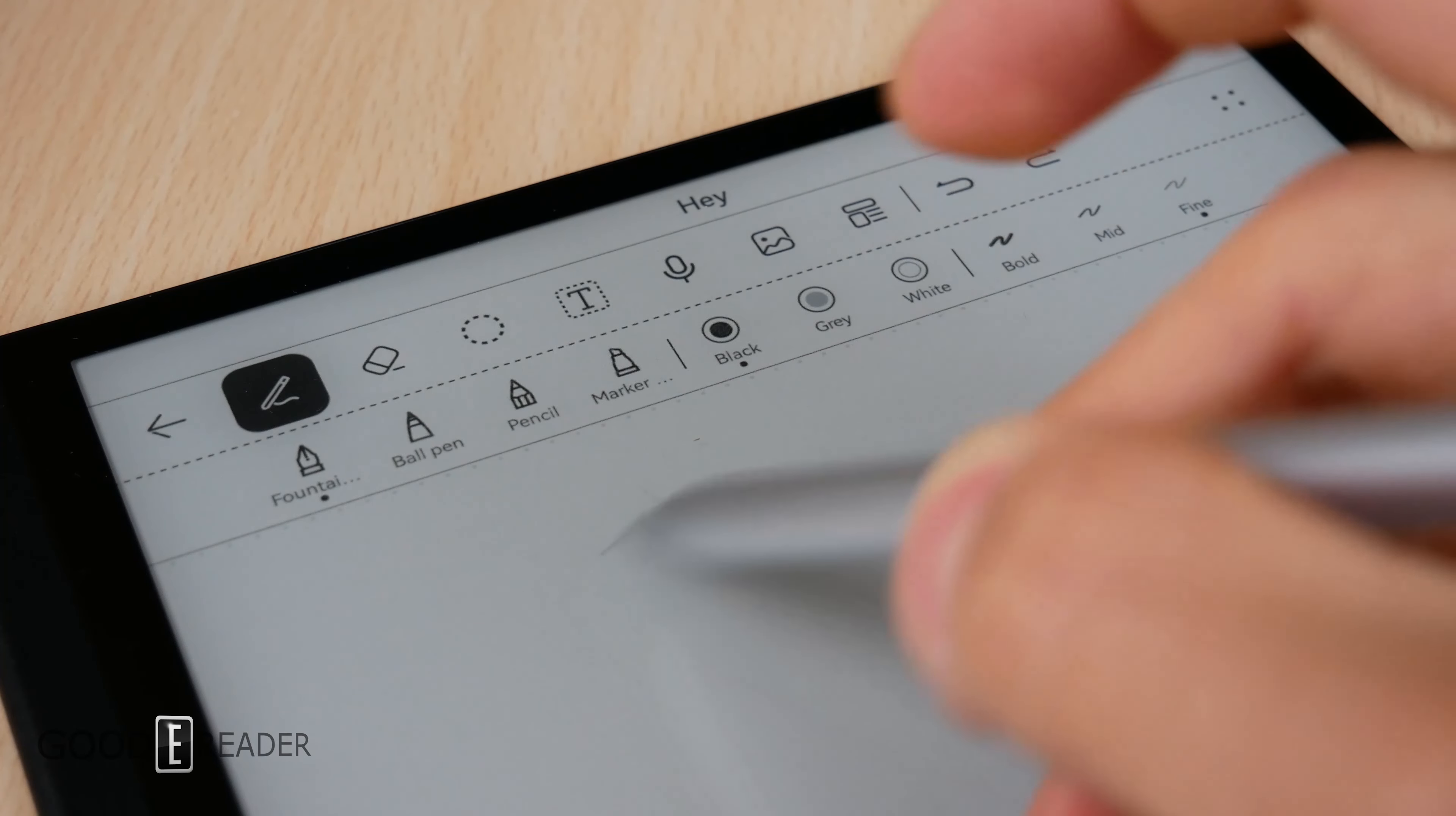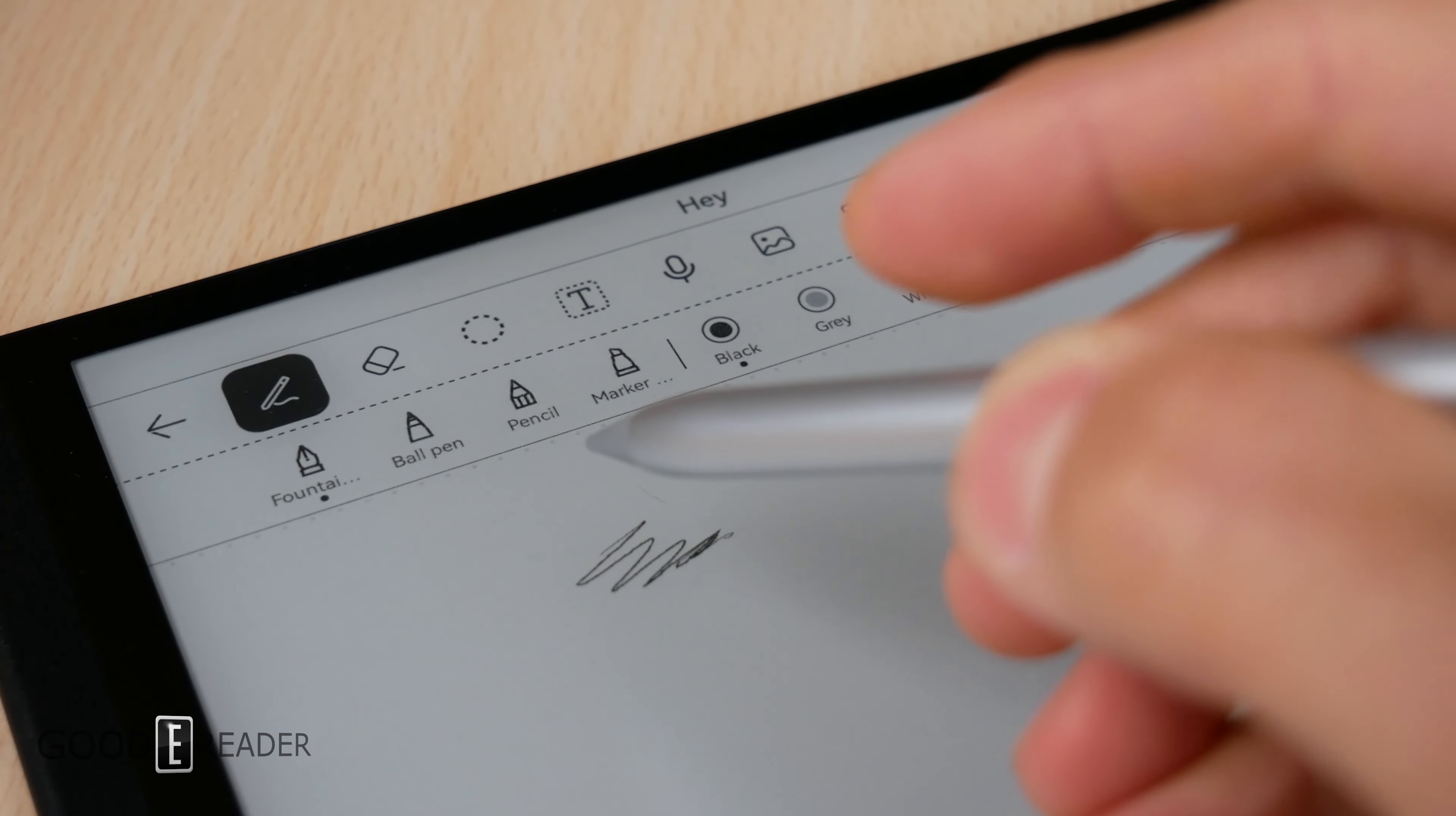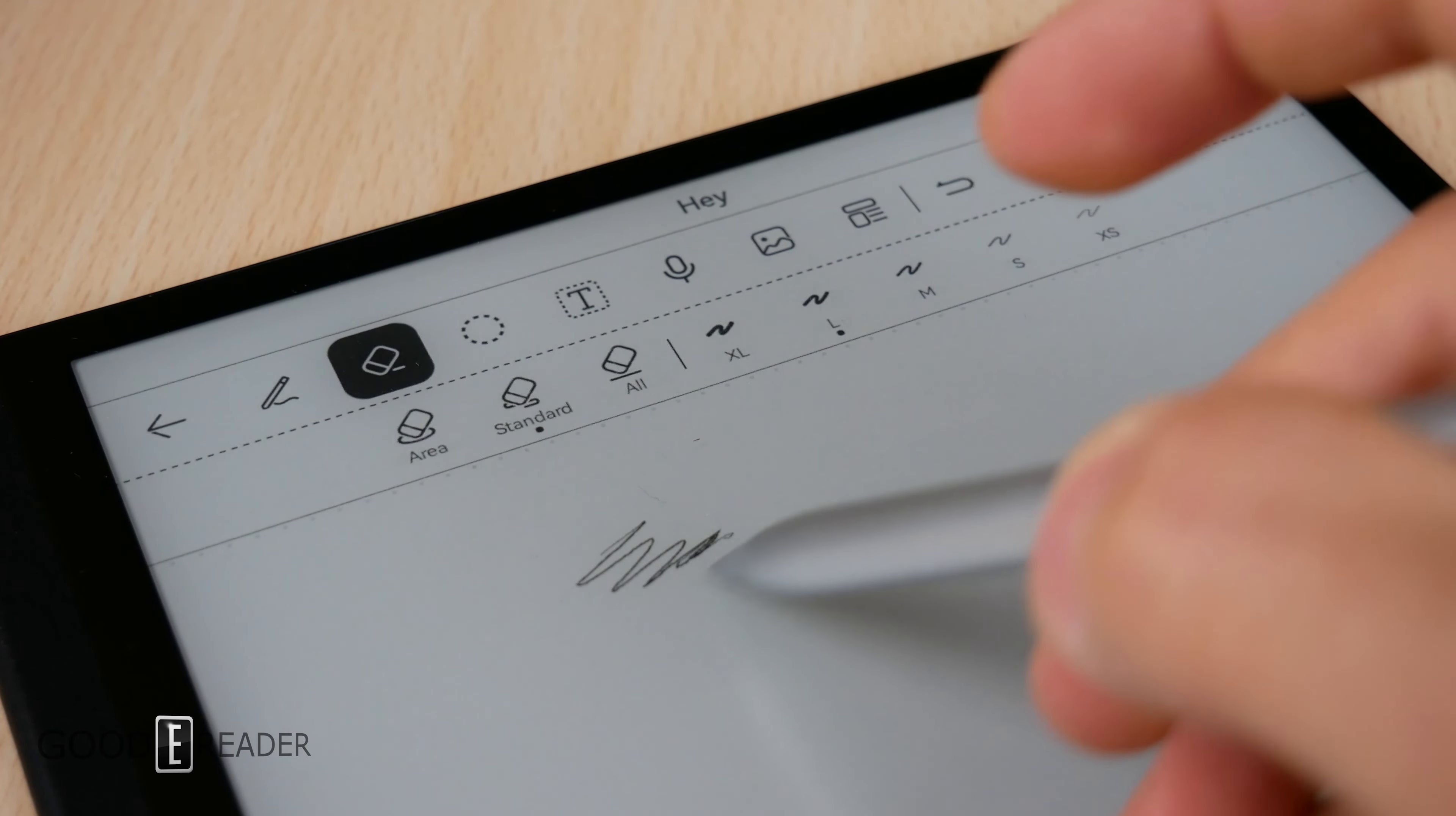There's also no eraser. Although you can double tap the side to trigger the eraser, you're still using the tip. However, pen aside, there is a lot more to this unit than meets the eye, starting with the UI.